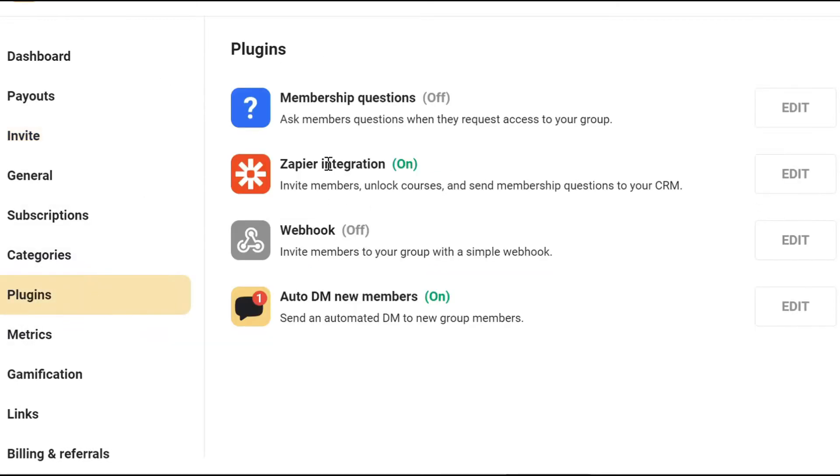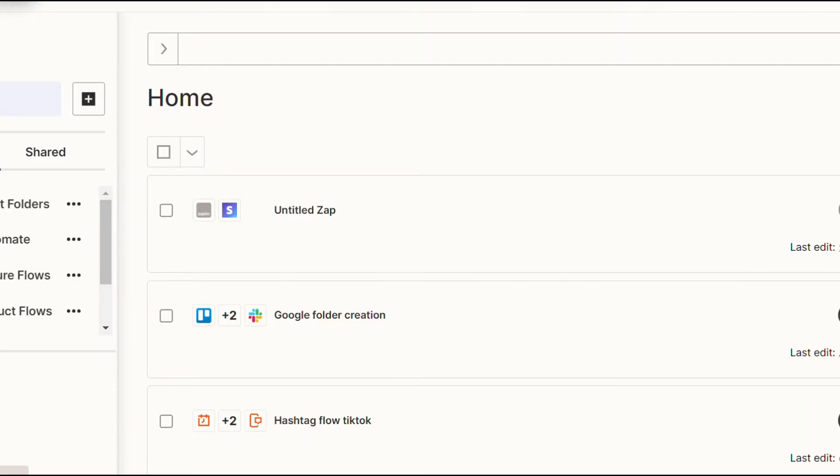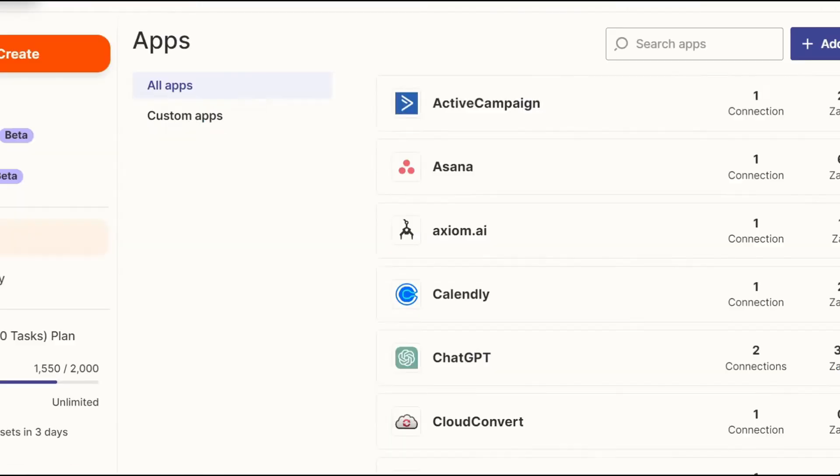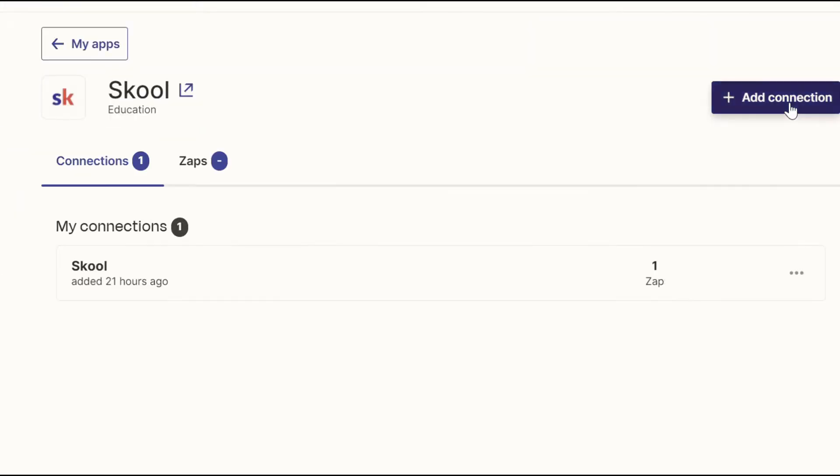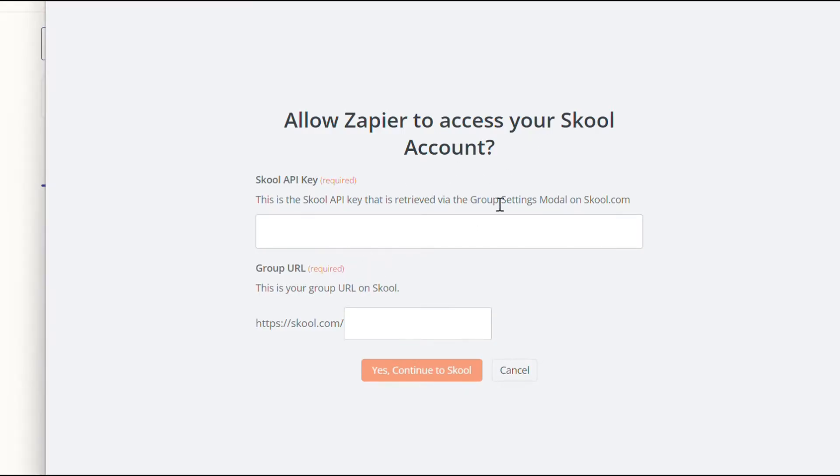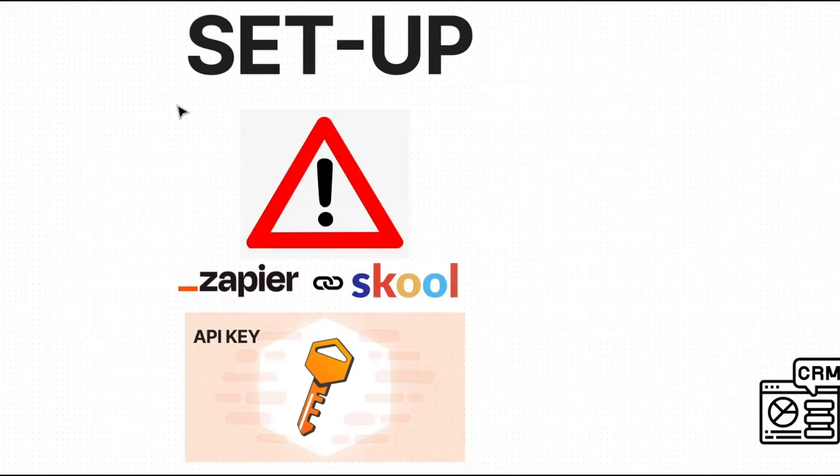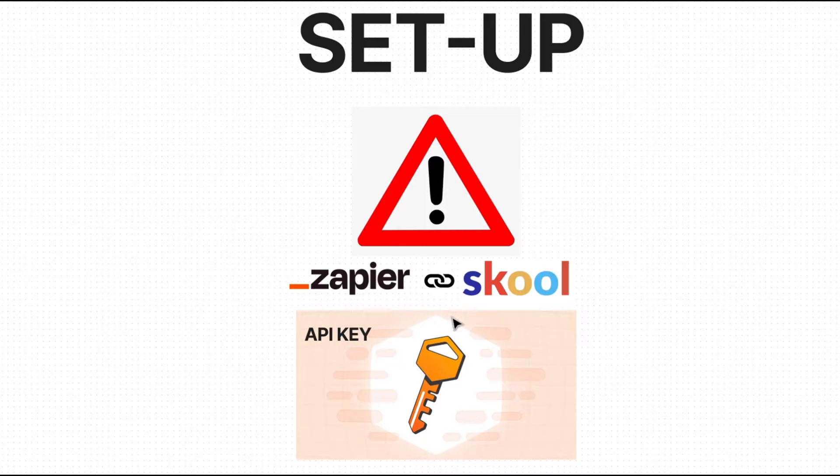and you'll see Zapier integration. And once you're inside, all you want to do is turn it on and copy your API key. Now we're going to go back to Zapier. And once you're within Zapier, you want to go to apps, search for school, add a connection. And here, all you're going to do is copy and paste the API key we got earlier, but also enter the identifier for your specific school group and connect it. Quite simple, right? All we're doing is connecting the API key to Zapier. It doesn't get easier than this, guys.